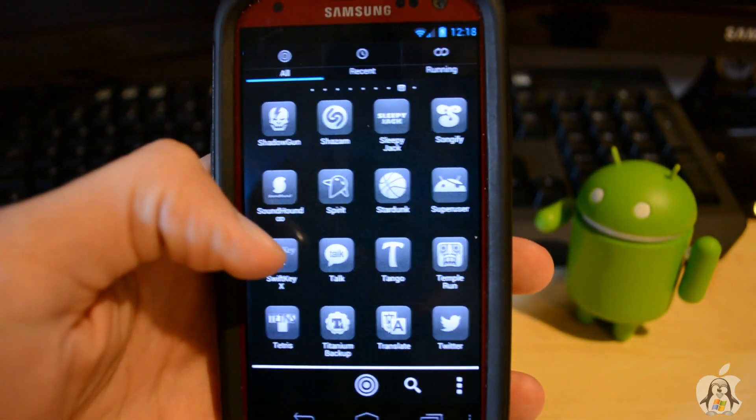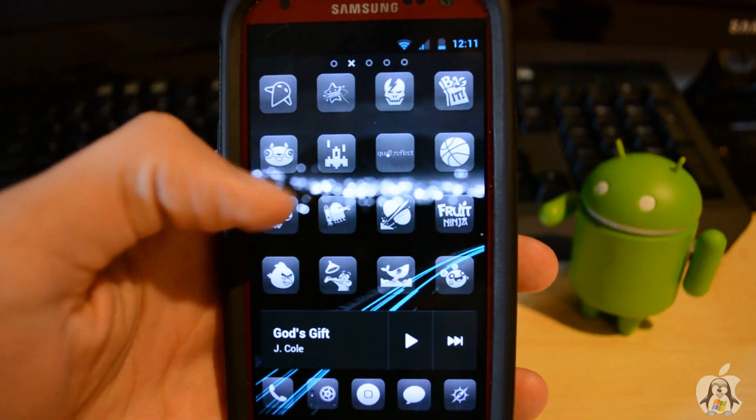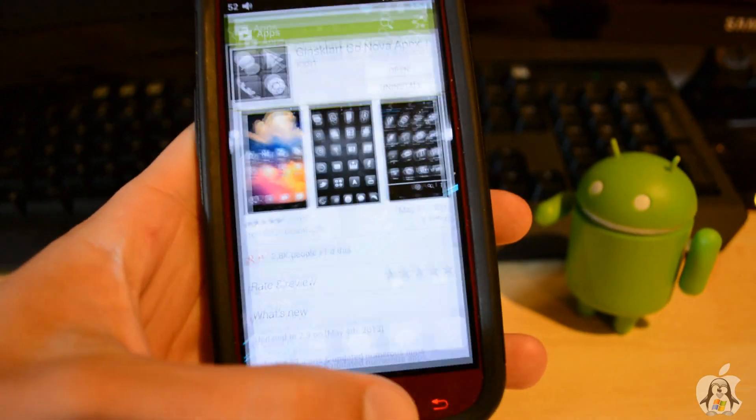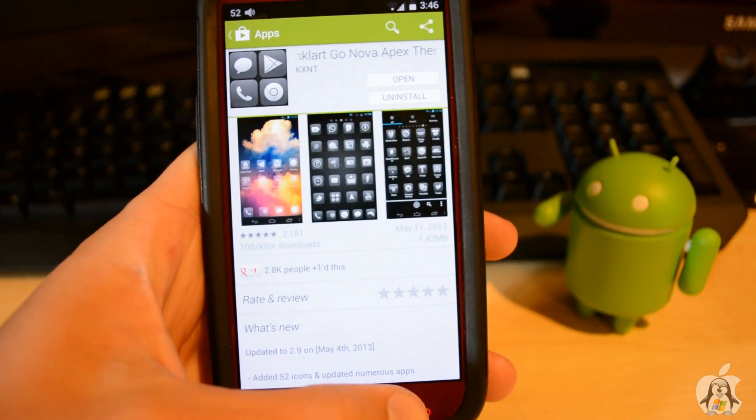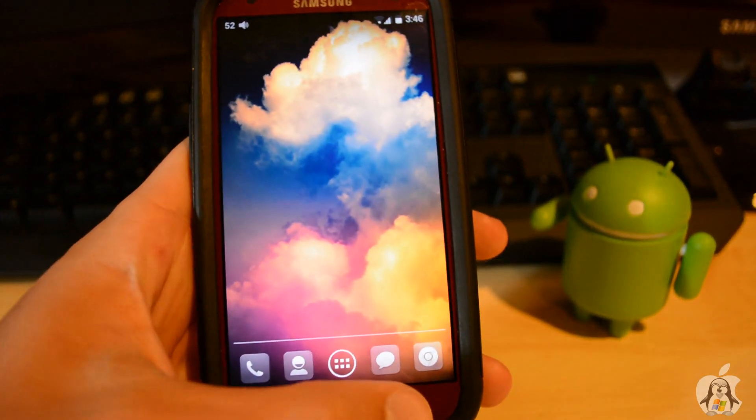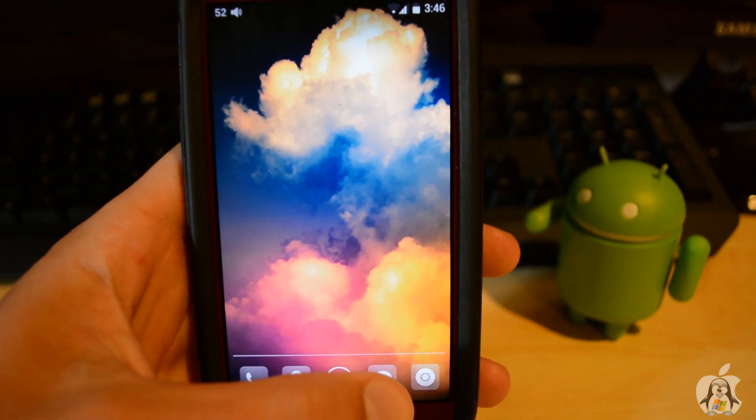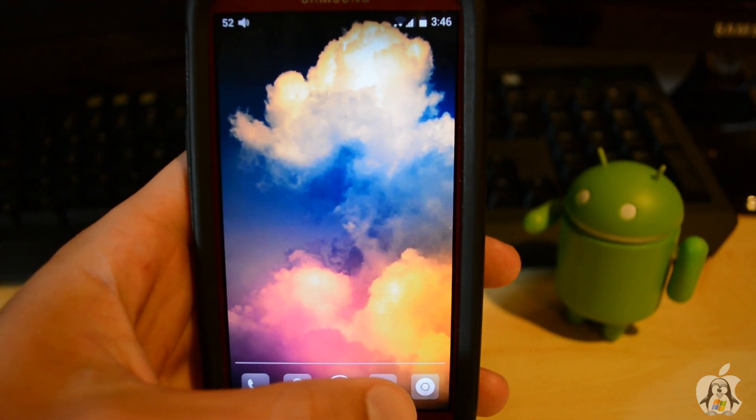The theme does come with the background that I showed in the video, which is a nice cloud background. And obviously you can change it if you prefer. It has a bunch of icons that are very nice. You can see they're very minimal and have that kind of light feel to them.